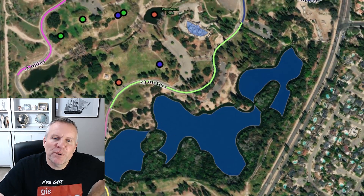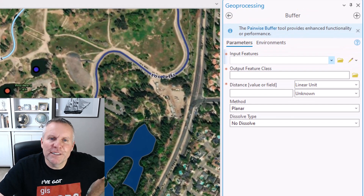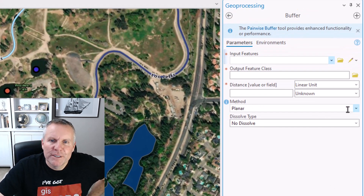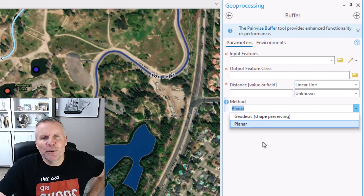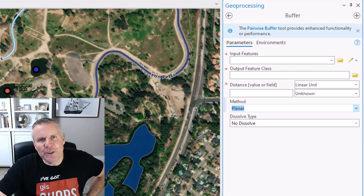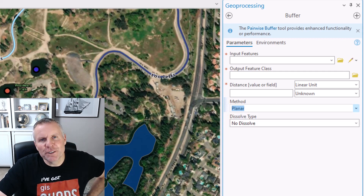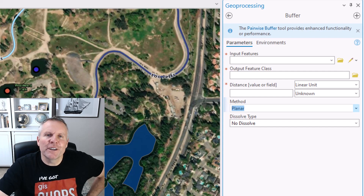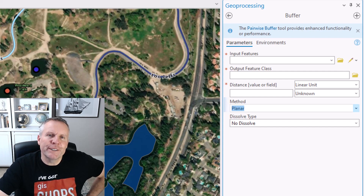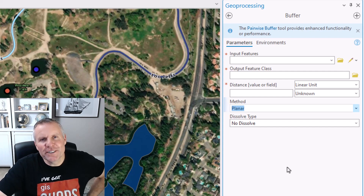The next parameter in line is the method parameter. With that one you have geodesic or planar. I've created another video that goes into the difference between those two, so stick around to the end of this video for a link to that one. This last parameter is the dissolve type.